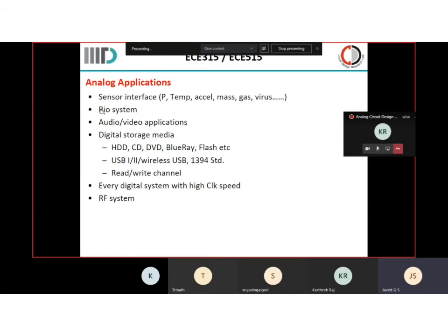Then there is going to be bio systems — understanding how biology works. Audio and video are the most common applications. Currently the Microsoft Teams facility we use gives you the benefit of using audio and video. You are able to convert the audio I am speaking into digital, quickly transmit it across geographical locations, and have it reach you. This is facilitated by mixed signal electronics.